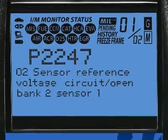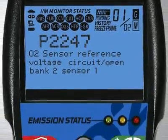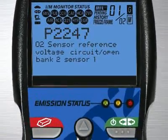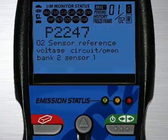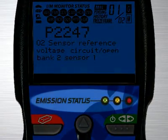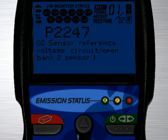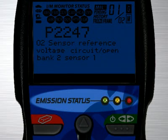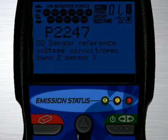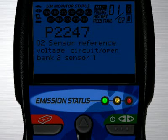Another patented feature found on the full line of Innova tools are the three color emission status warning lights. Over 30 states now use an OBD2-based system to check for emissions readiness. Our tool reads the exact same information as they do to see if you will pass an emissions or smog test. Green means pass.